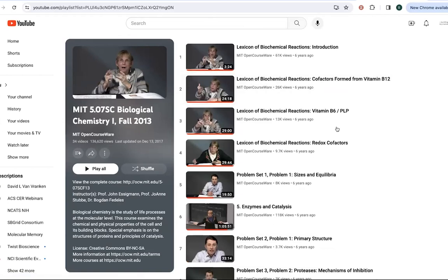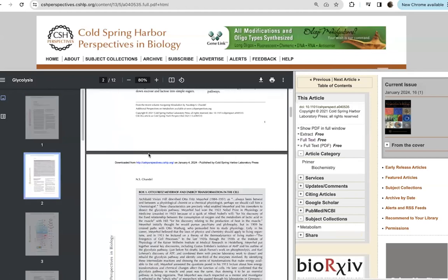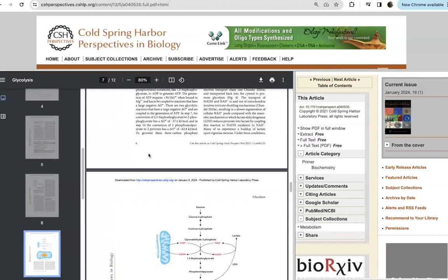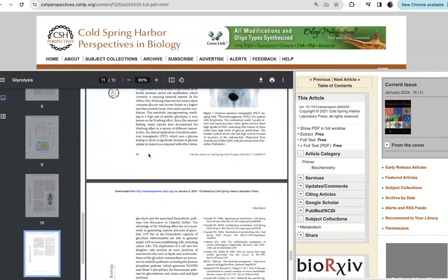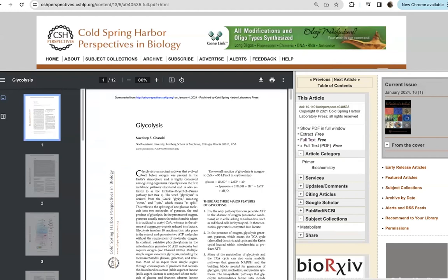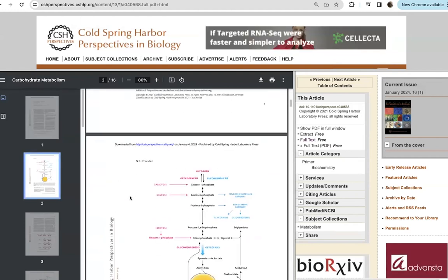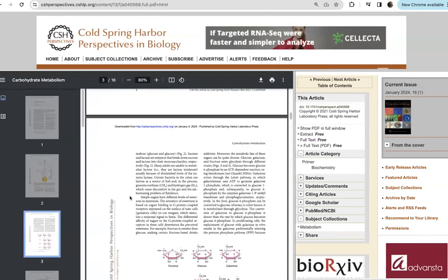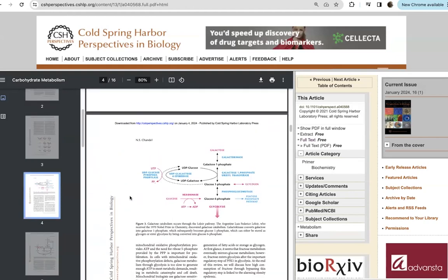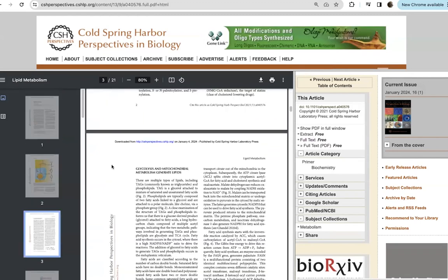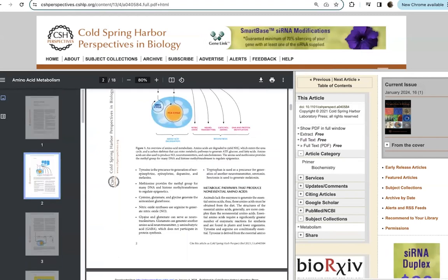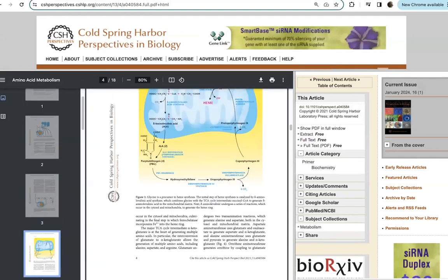Speaking of some more resources, let's look at some PDFs and charts and animations. Navdeep Chandel has some really great reviews in Cold Spring Harbor Perspectives in Biology. These are open access, so anybody can go and read them. They have some nice figures. Here's one on glycolysis, carbohydrate metabolism. So like glycogen synthesis and breakdown, as well as the structures of various carbohydrates, lipid metabolism, as well as amino acid metabolism. So some really great content.